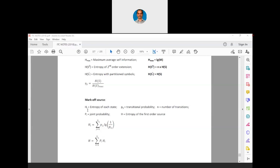Here H_I is the entropy of each state, where P_IJ is the transitional probability, N is the number of transitions, and the joint probability is represented as P_I. Capital H can be the entropy of the first order source. The entropy of each state is represented by summation of J=1 to N of P_IJ times log(1/P_IJ). The entropy of the first order source is given by summation of I=1 to N of the joint probability multiplied by the entropy of each state.